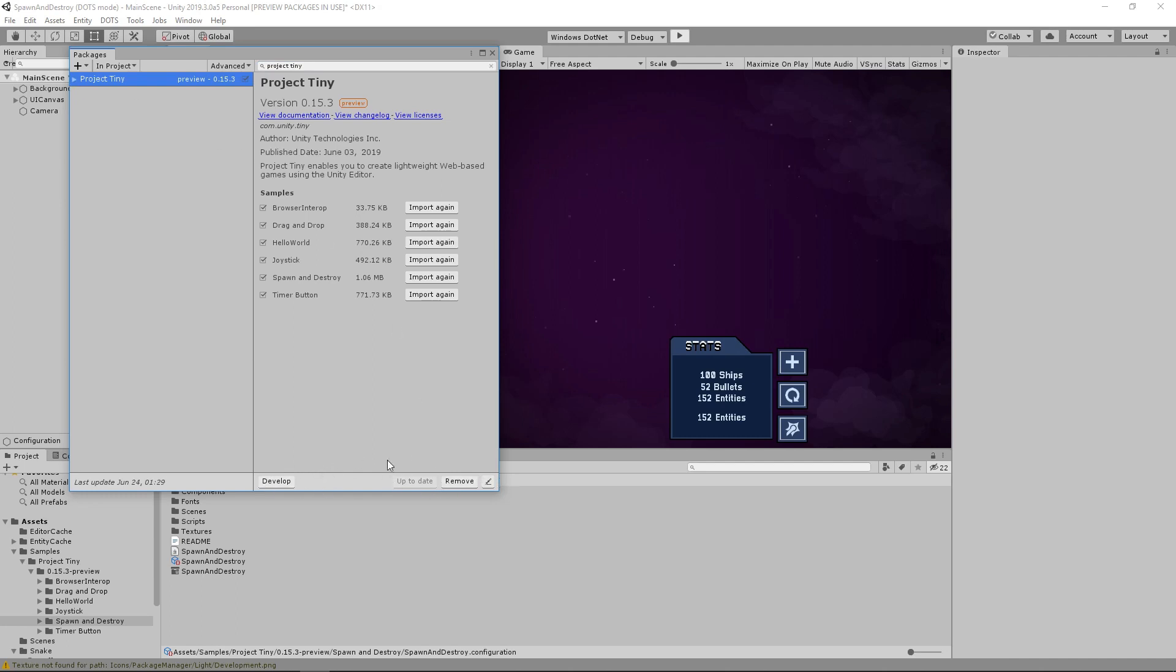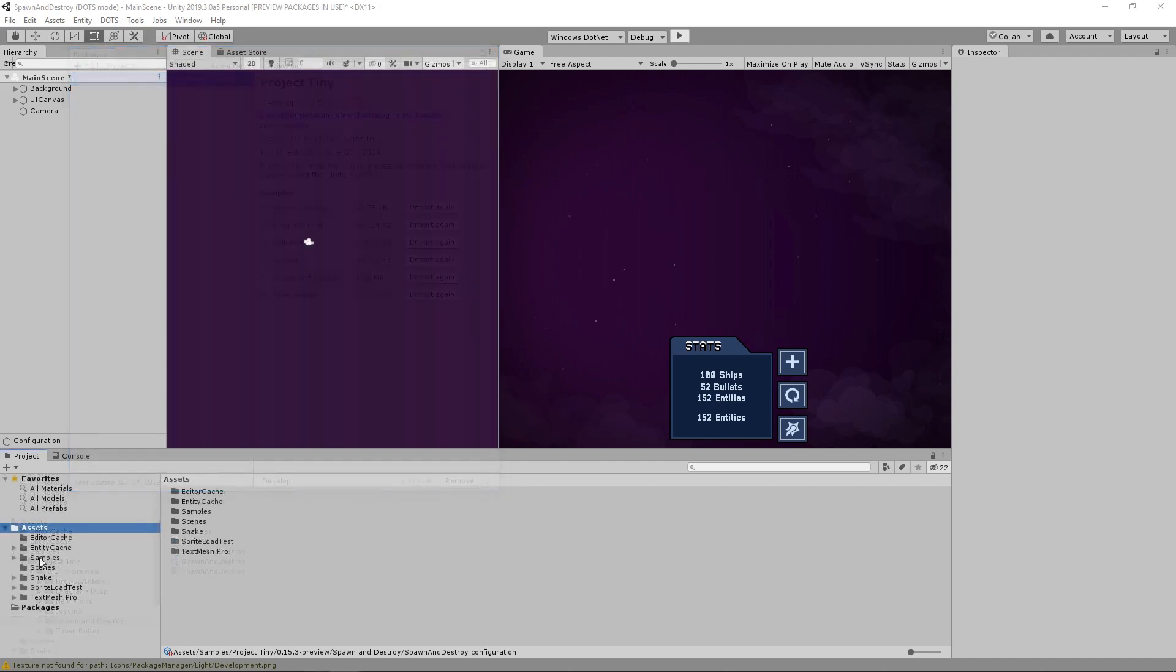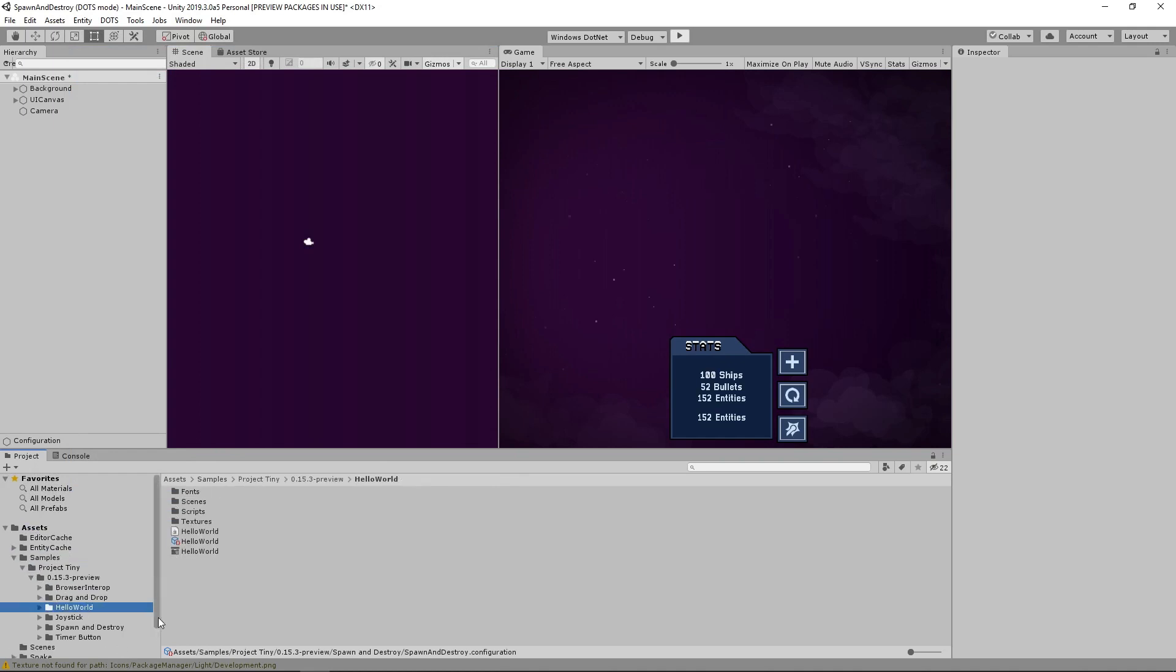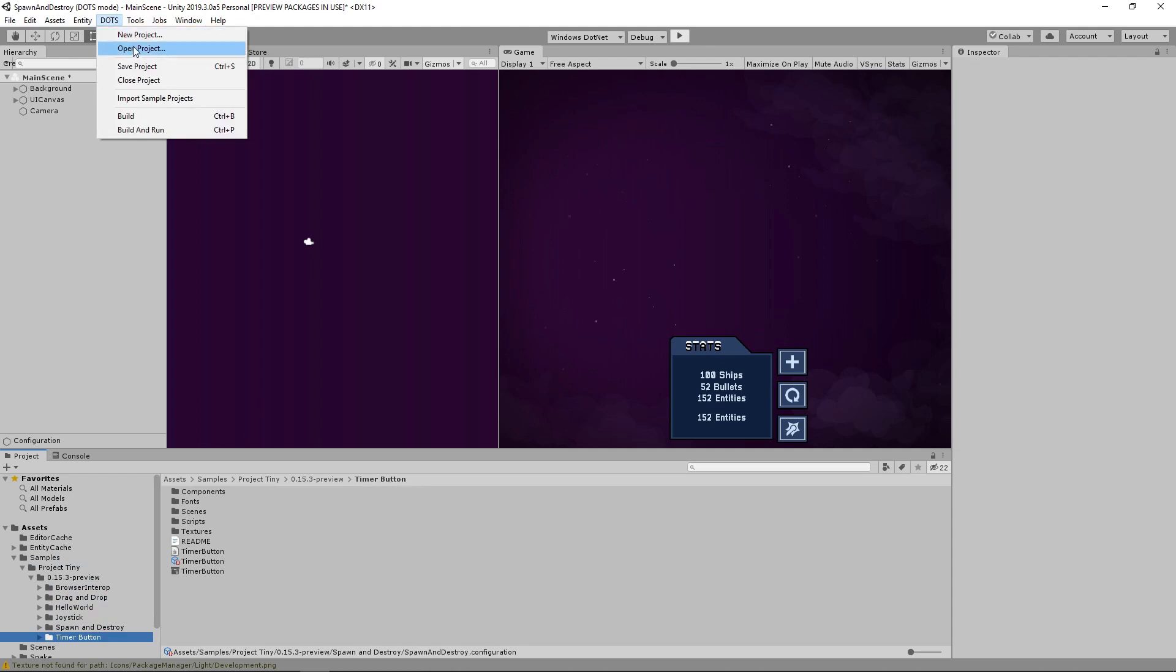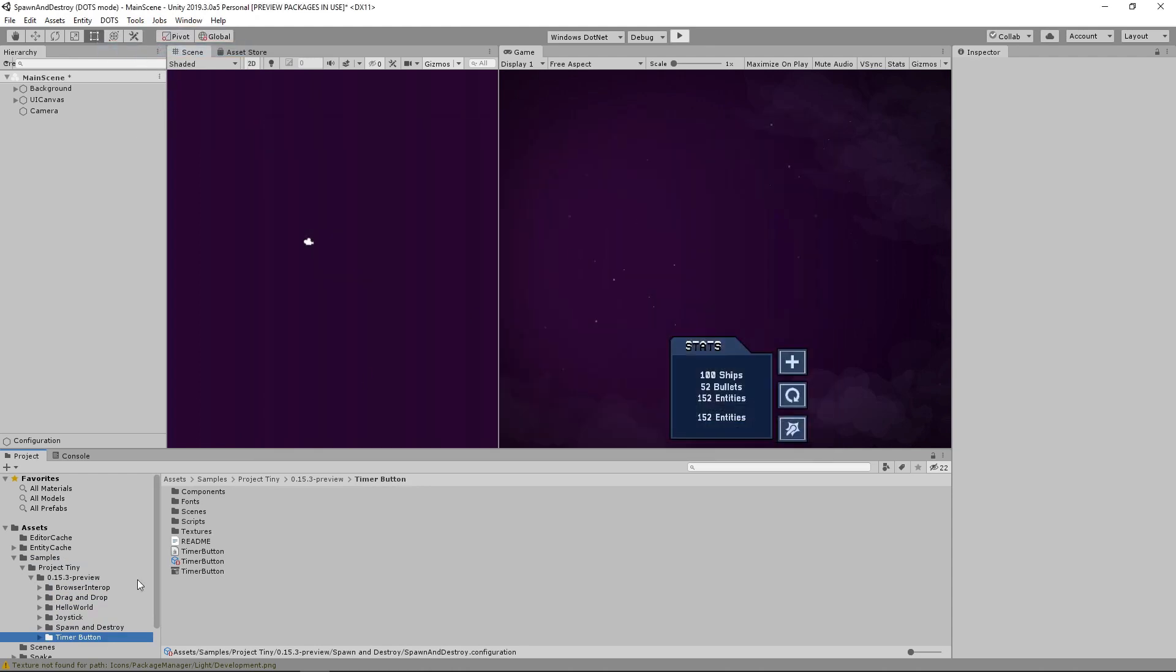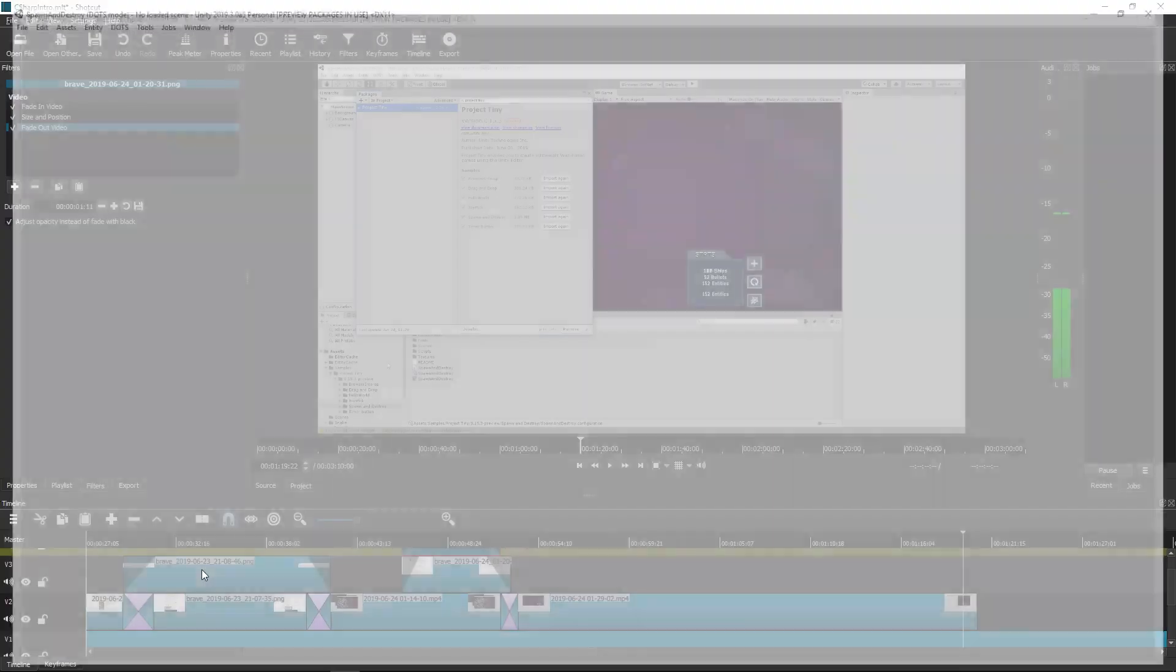Unity has provided us with a few example projects to help you better understand how to use the Dots workflow. Simply click the Import in Project button next to the sample project you want within the Package Manager. Then you'll be able to look through the different projects by opening them through either Dots Open Project or double-clicking the .project file in the root directory.